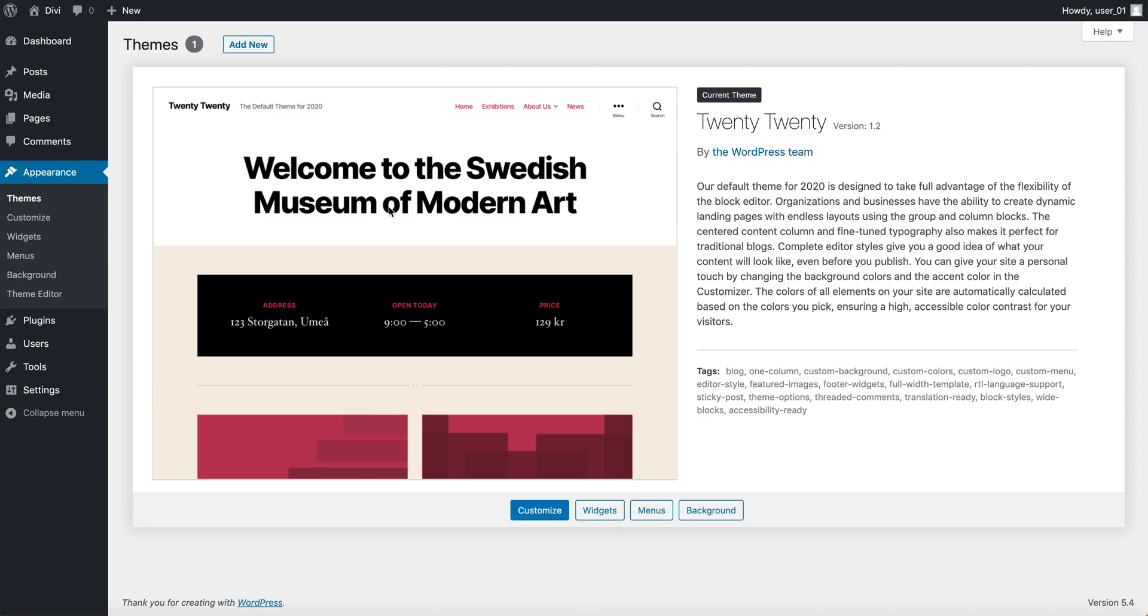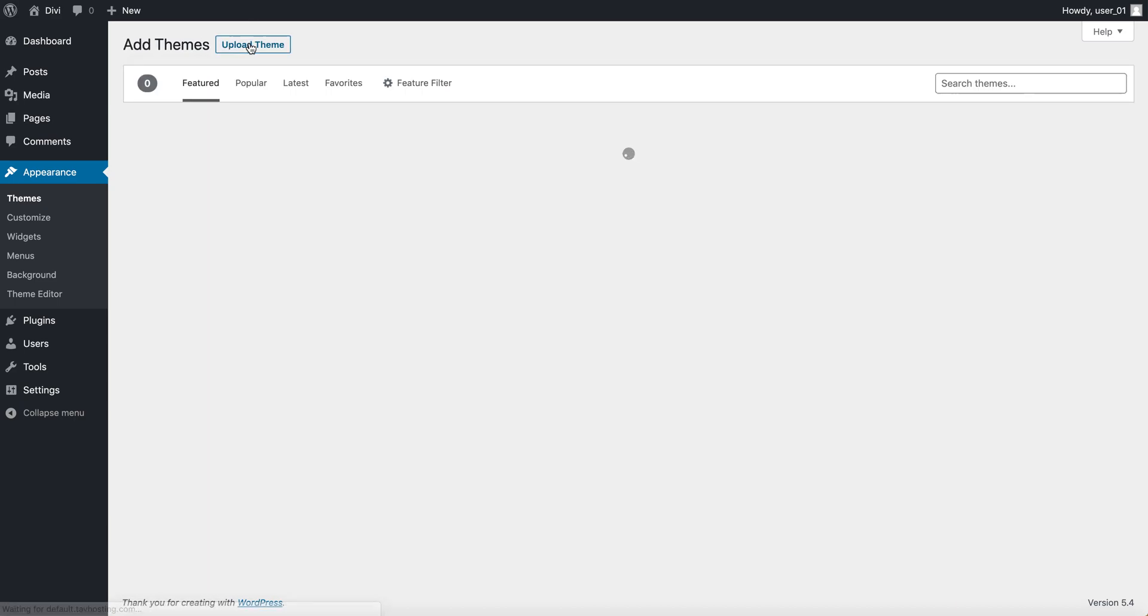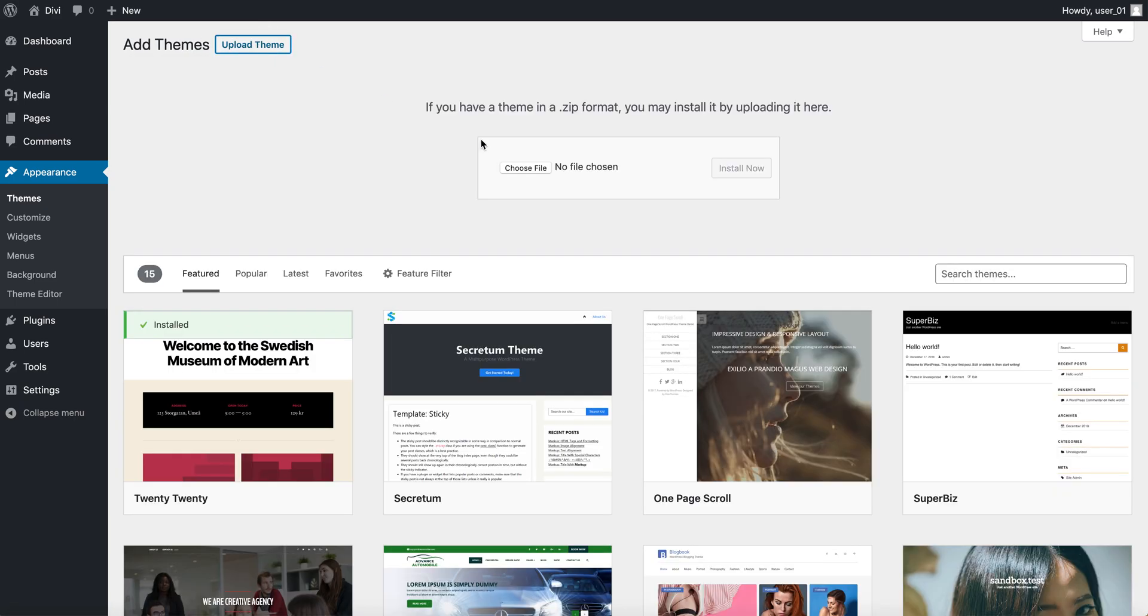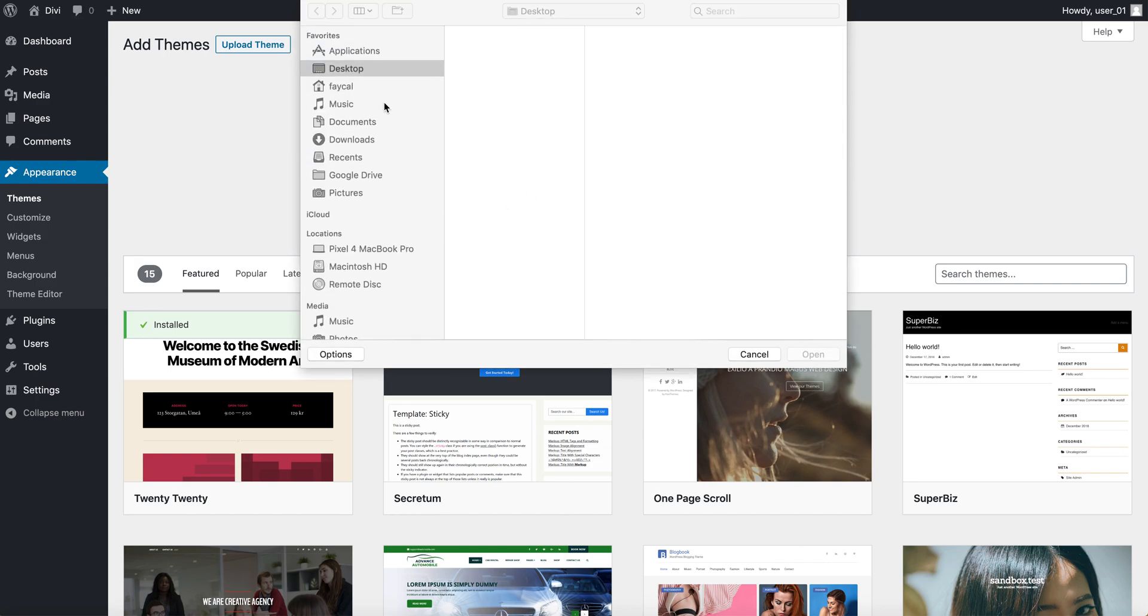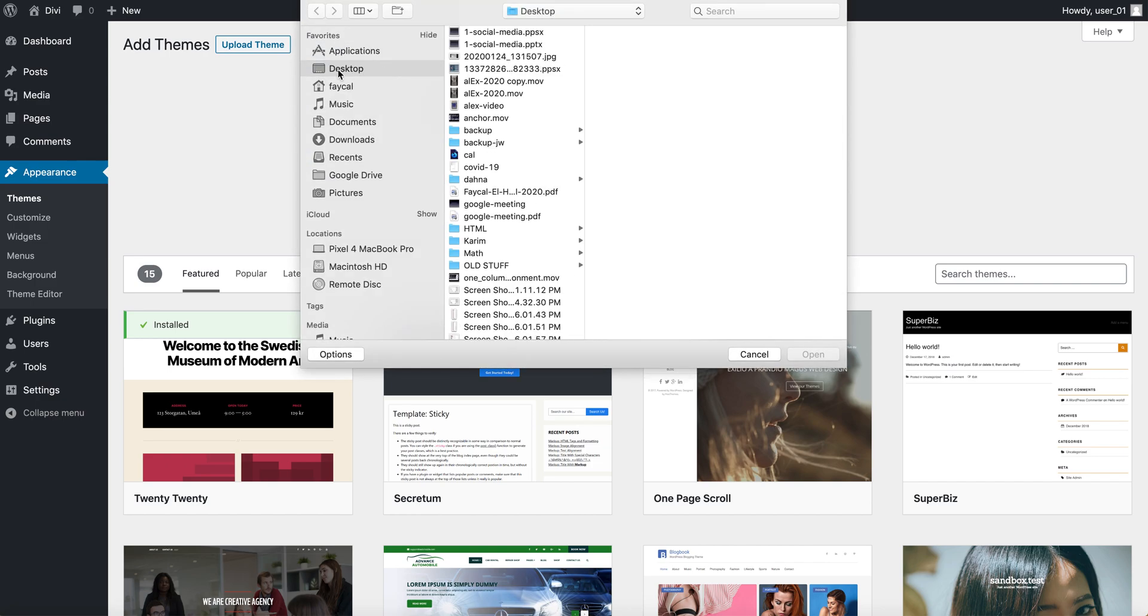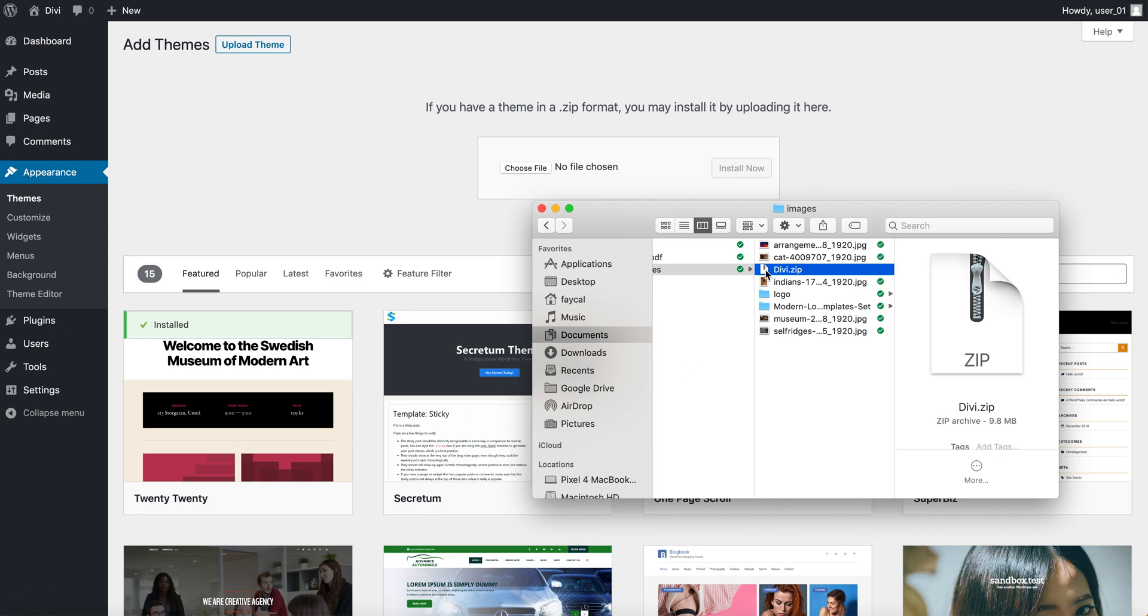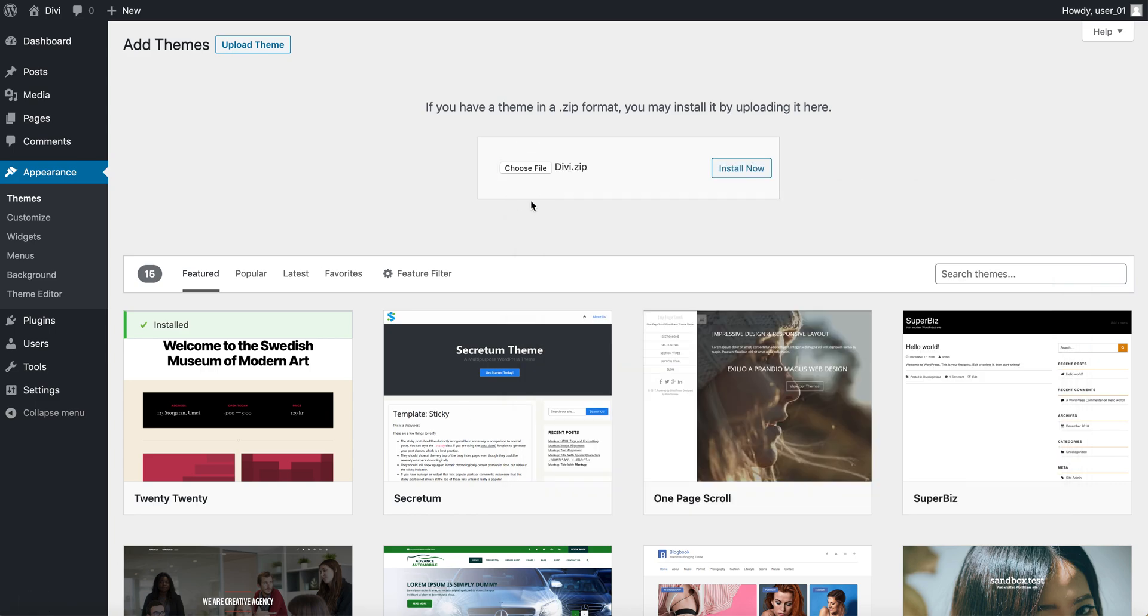So over here, make sure that you download a copy to your computer, Divi, click on add new, upload theme, choose file. I think I have it open over here, so let me just open the folder, there's a copy, I'm just going to drag it over here, over choose a file, and click on install.